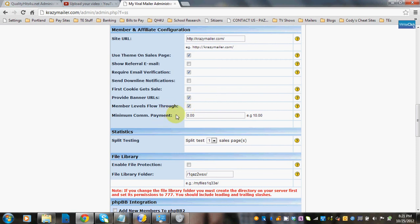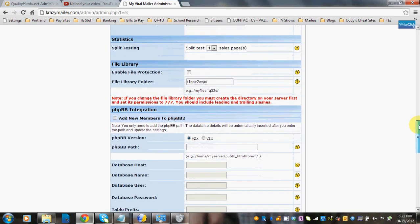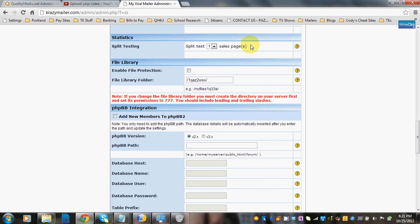Minimum commission payment is the basic minimum your members must reach to cash out. So if you don't want them to cash out before $10, you'd put $10 in there. Split testing is a nice feature to try out different ad copy, especially if you're just starting out a new mailer. You can split test up to three pages, setting up three different sales pages in the templates area that will rotate and track sign-ups. You might find that page two gets the most sign-ups and decide to use only that one.